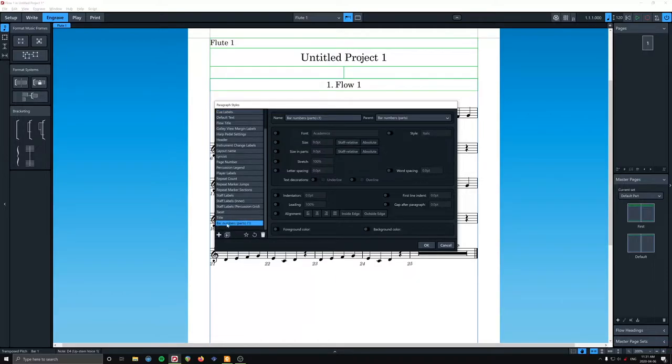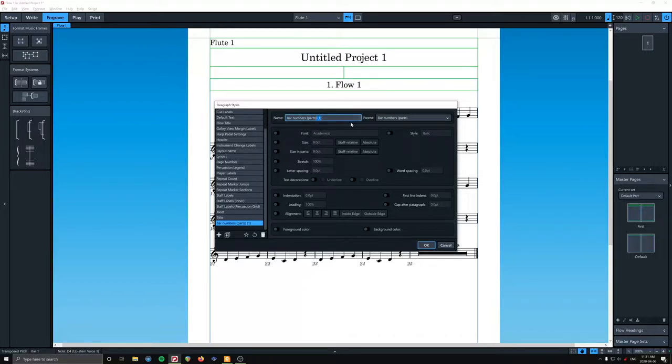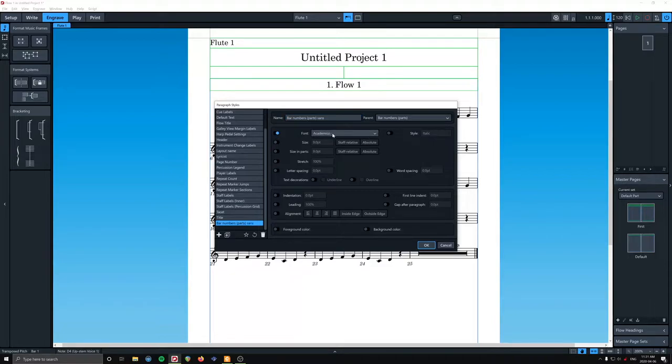So it makes bar numbers, parts, one. So it's just a copy. And we're going to call this sans. Okay.